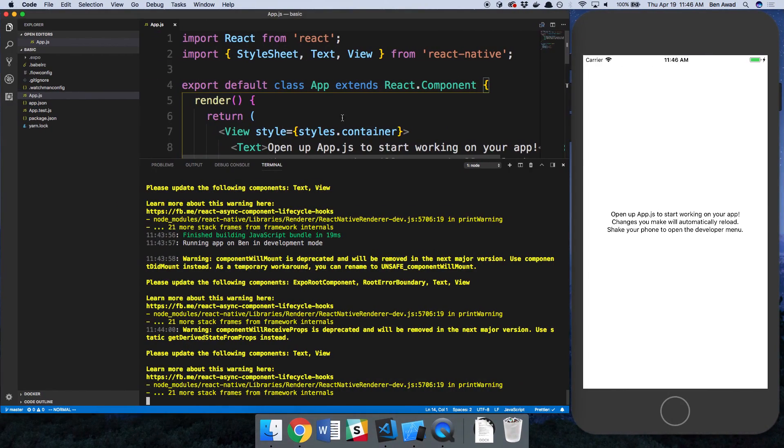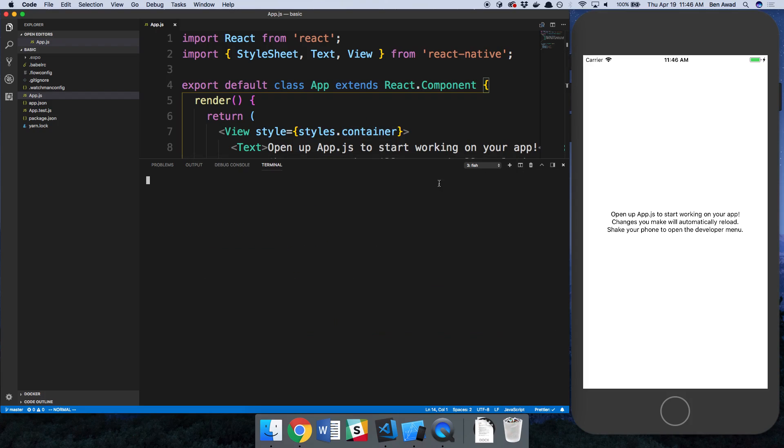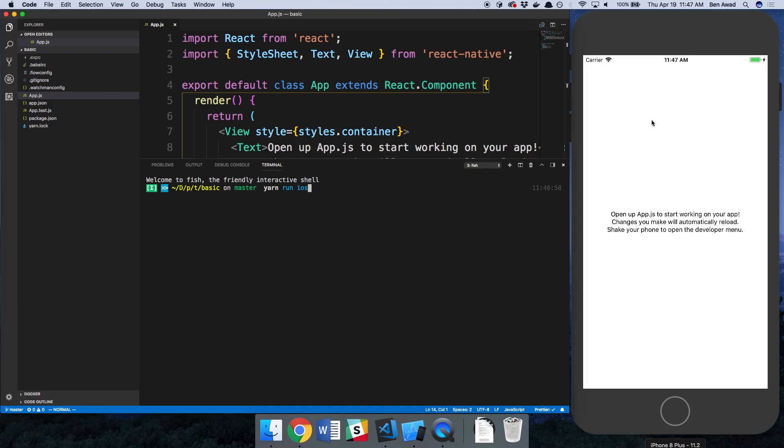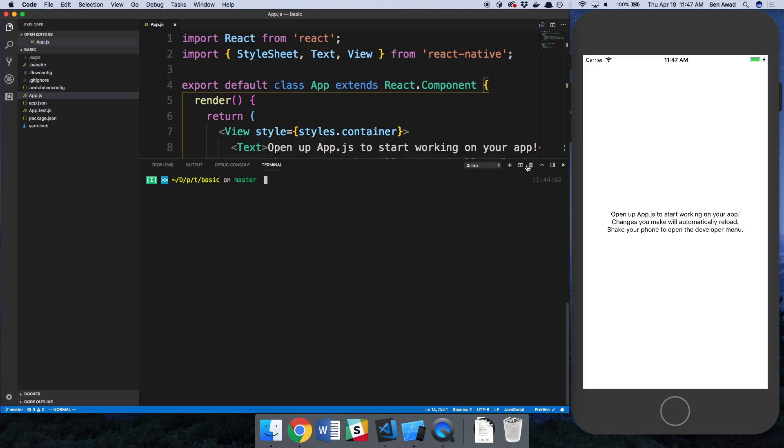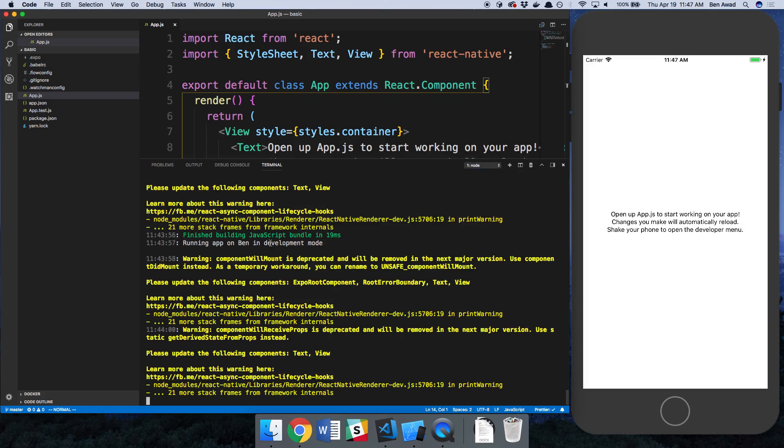I went ahead and already created a project using that boilerplate and then I just ran yarn run iOS and it started up this iOS emulator. You might not see all this yellow but it should start up an emulator. You can also do yarn run Android if you want to do the Android emulator.